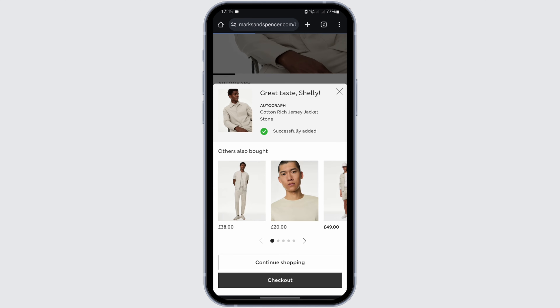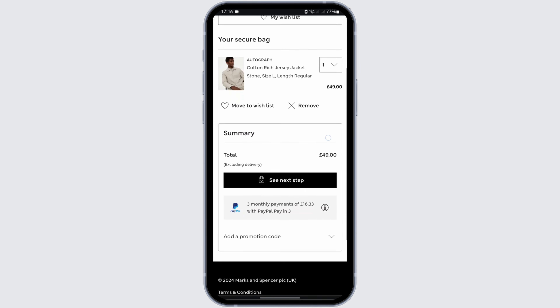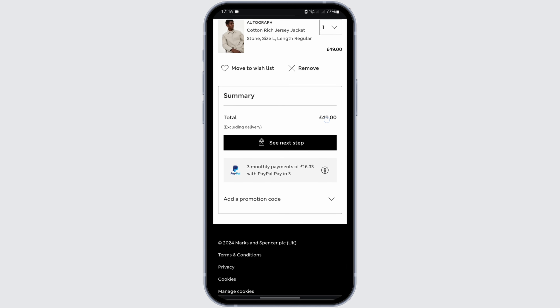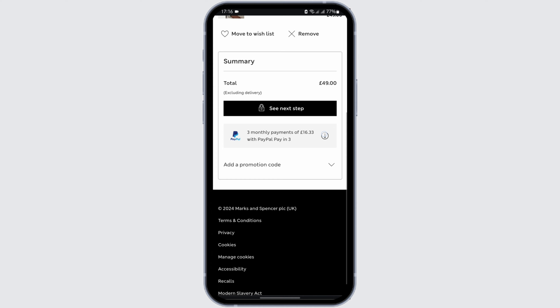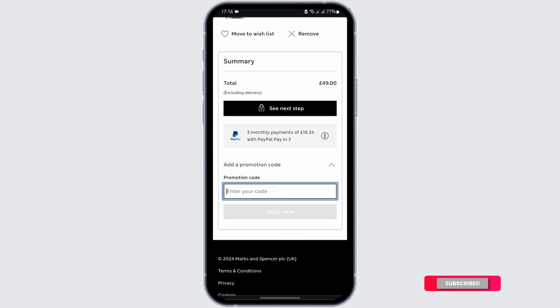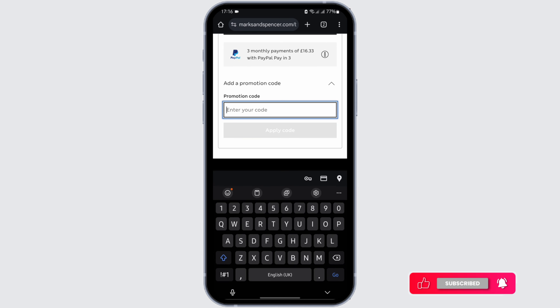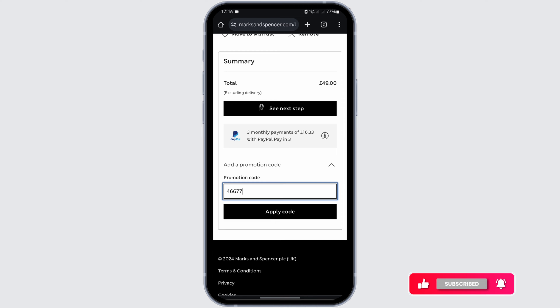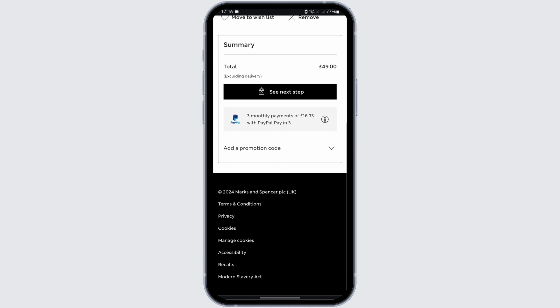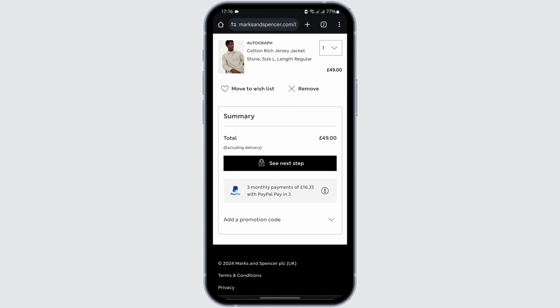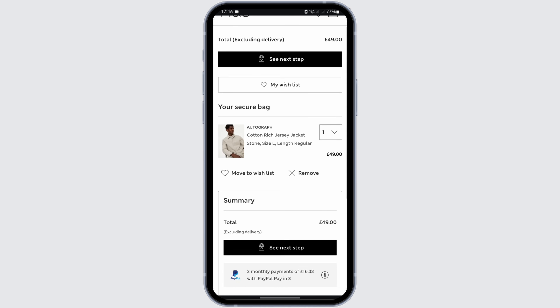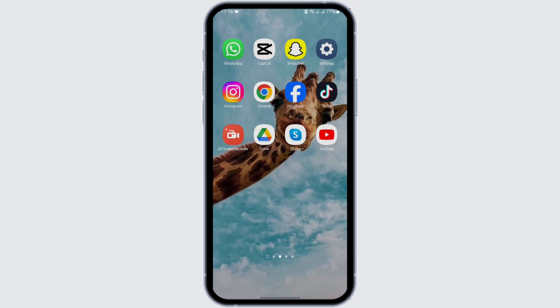Tap on Checkout. On this page, under Summary, you will be able to see the total amount you will be paying. Expand the option Add a Promotion Code, then type in the gift card code you have. Once done, tap Apply, then tap Continue. If your code is valid, you will be successfully able to redeem it.